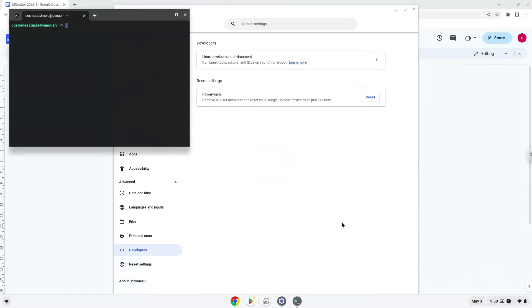Now that we have enabled Linux apps on our system, we will continue to the next part of the installation process, which is to run several commands in a terminal, which will install mCreator. All the commands are in the video description.